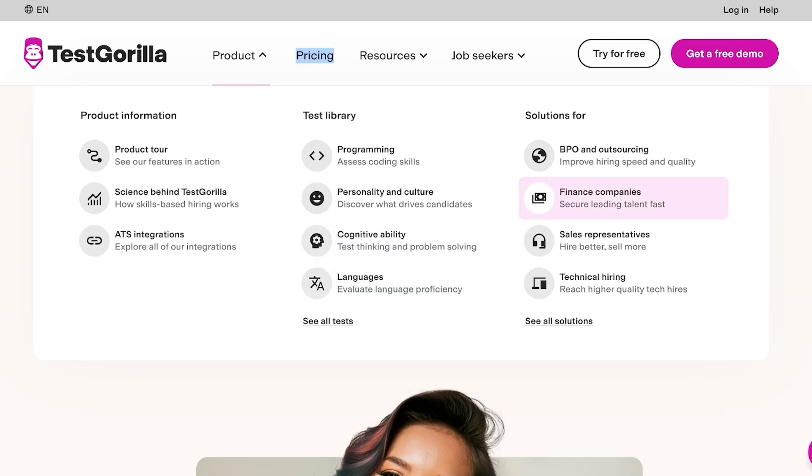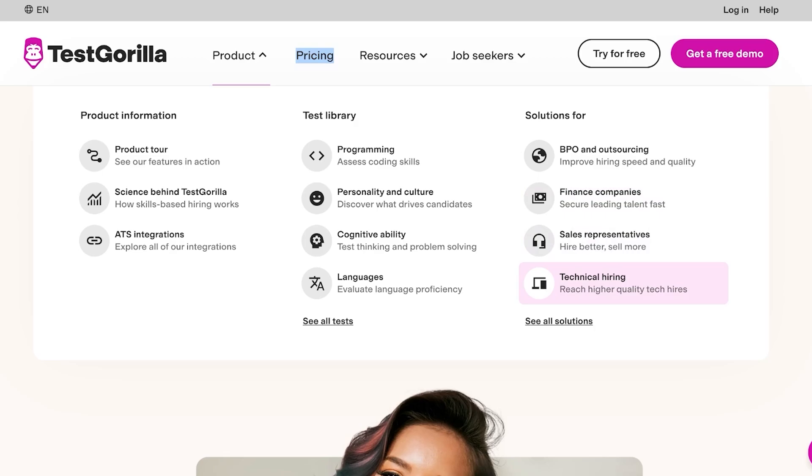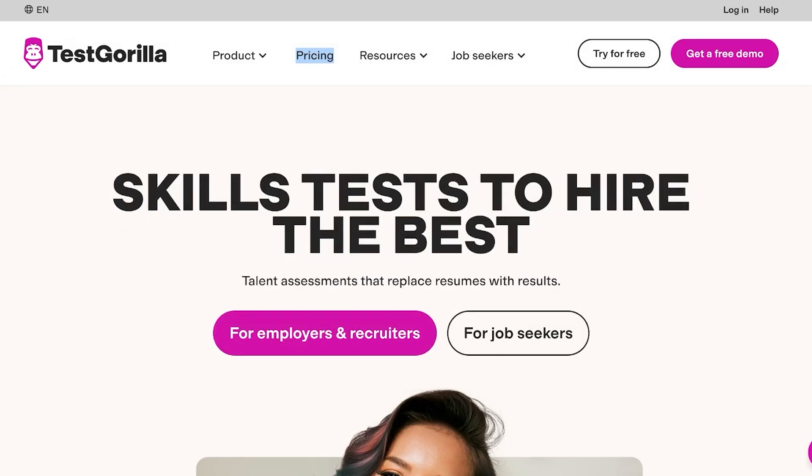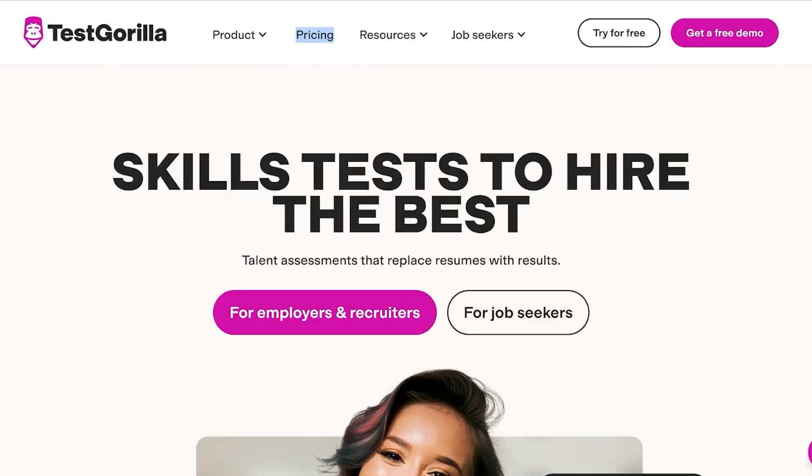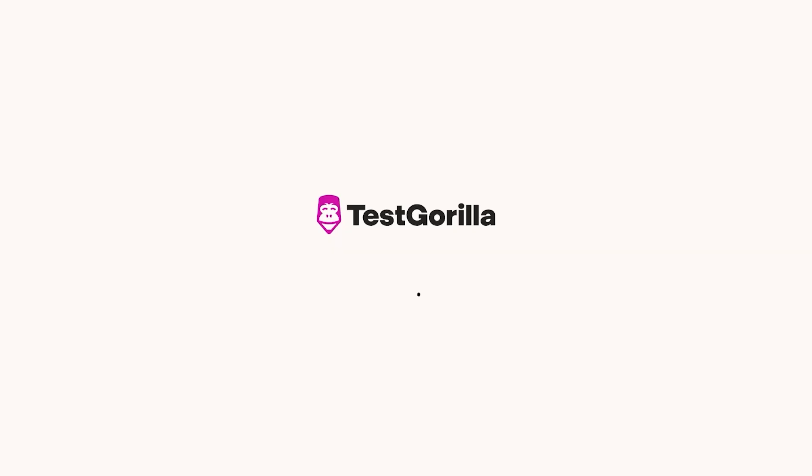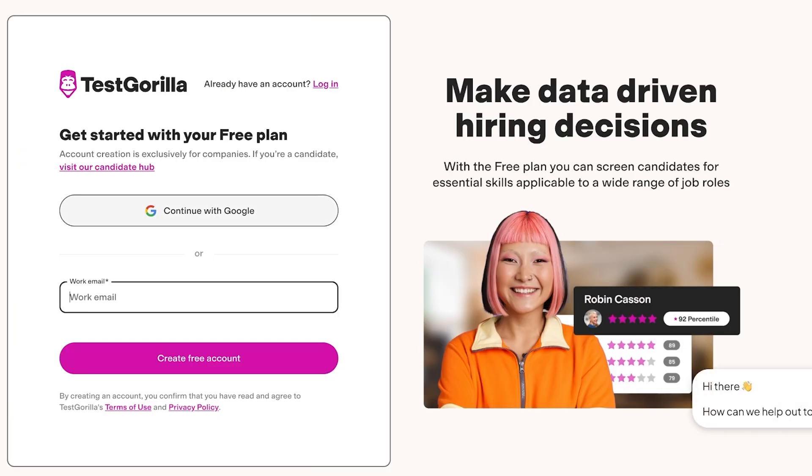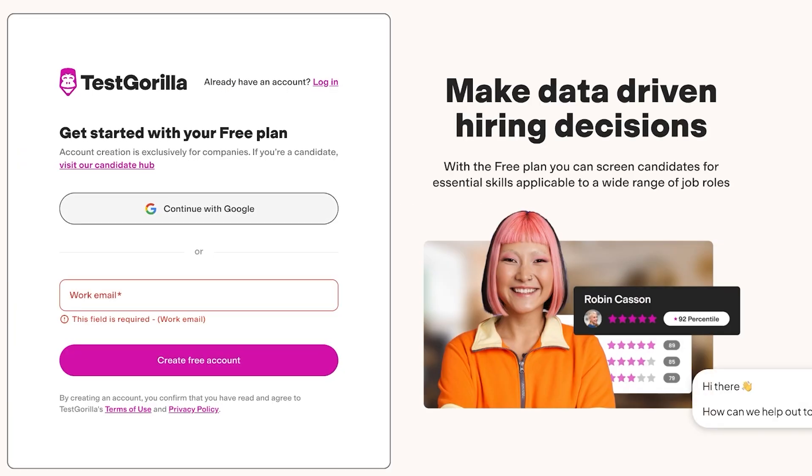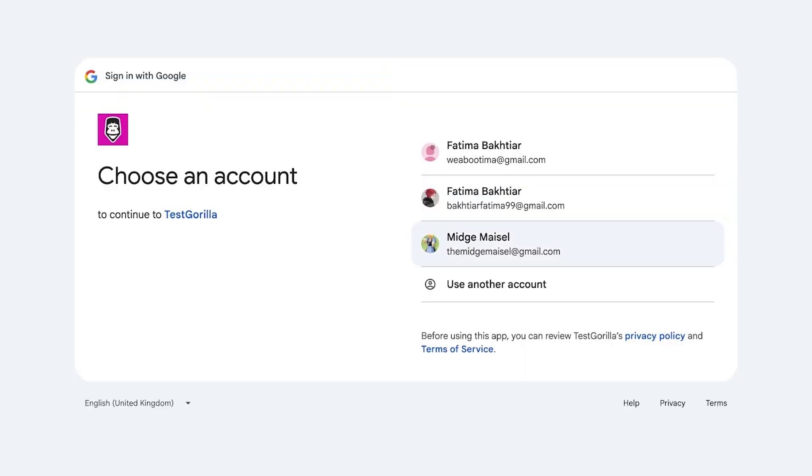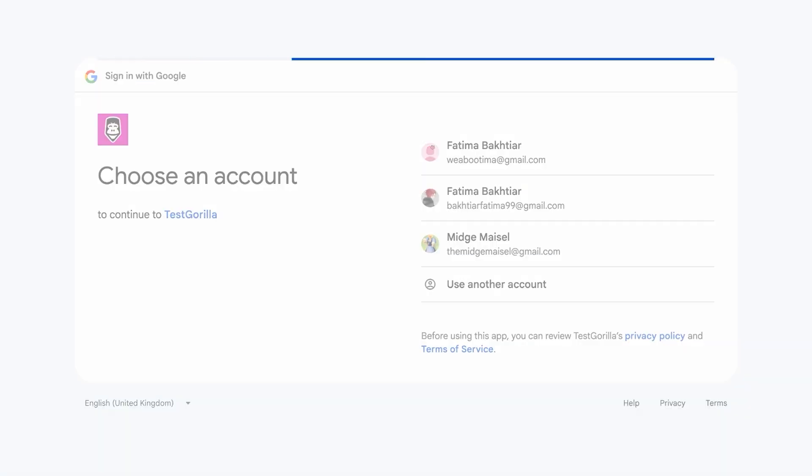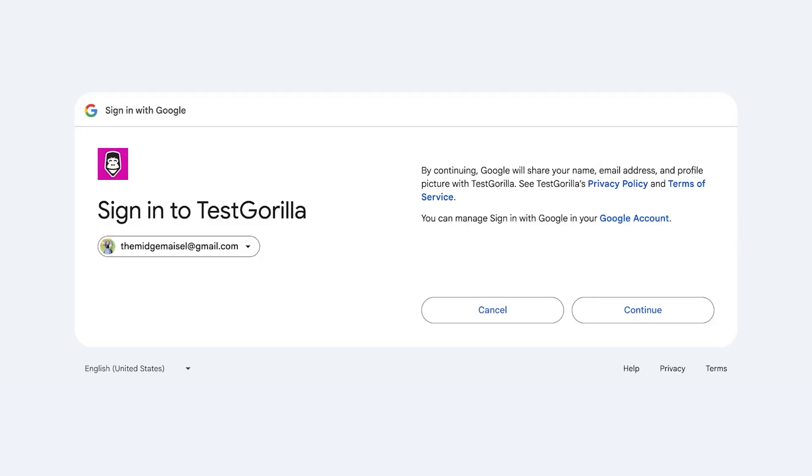You even have solutions for financial companies, BPOs, sales, technical hiring and more. To get started you can click on Try for Free to get started with TestGorilla. Once you do that you're going to register on TestGorilla. To complete and proceed with our registration we can enter our work email or continue with Google. I'm going to do a quick Google sign up so we can get started instantaneously on TestGorilla.